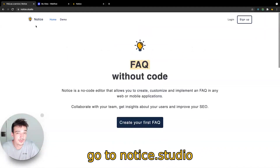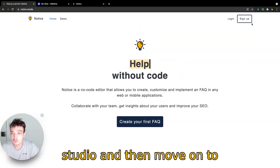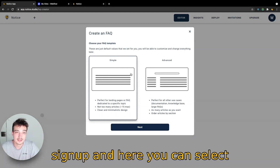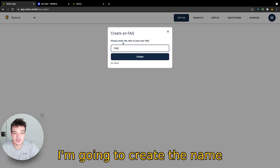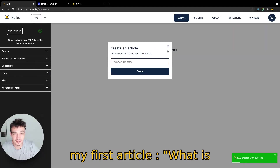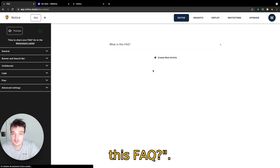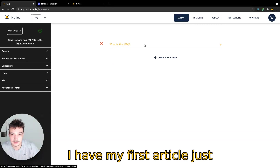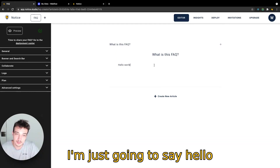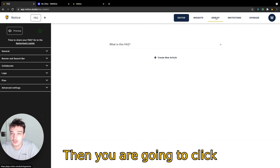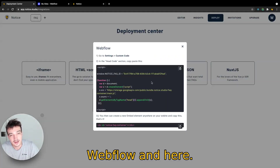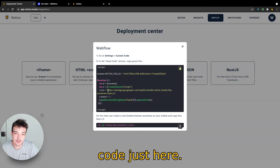What you want to do is go to notice.studio and then move on to sign up. You can choose how you sign up. I'm going to use the email signup and here you can select simple. I'm going to create the name for my FAQ — let's say FAQ — and then I'm going to create my first article. Let's say 'where is this FAQ' and here as you can see I have my first article. Click on that and then I'm just going to say hello world like any good developer. Then you are going to click on deploy here on the top right, click on Webflow, and copy paste the first snippet of code just here.